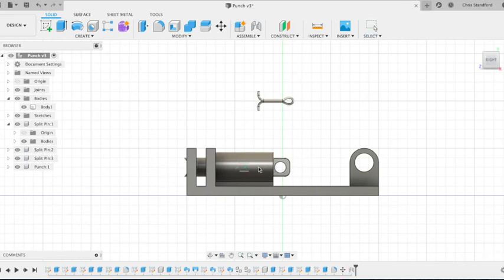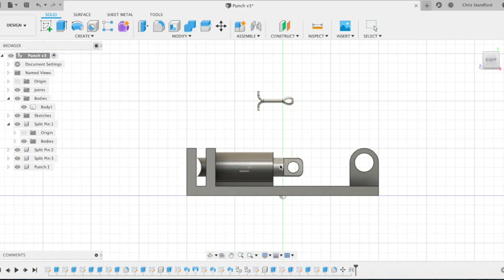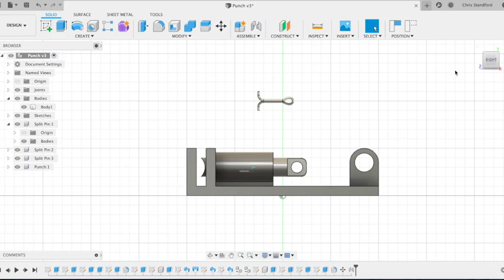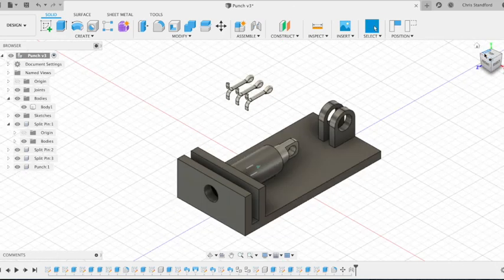I can now slide that manually using my cursor, my mouse cursor in and out and it won't go further than I want it to travel. But far enough that it would cut as a punch would. So there we have our sliding joint.